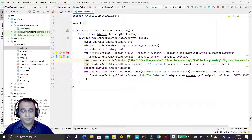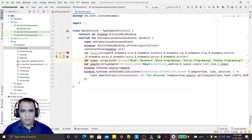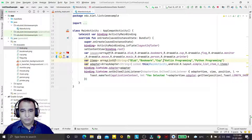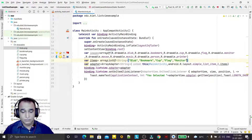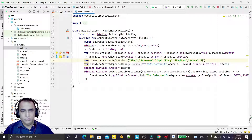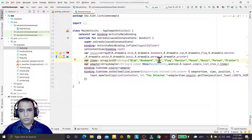The text labels in order are: bulb, bookmark, cup, flag, monitor, mouse, music, person, and printer. So the same images and same order we have for the text.